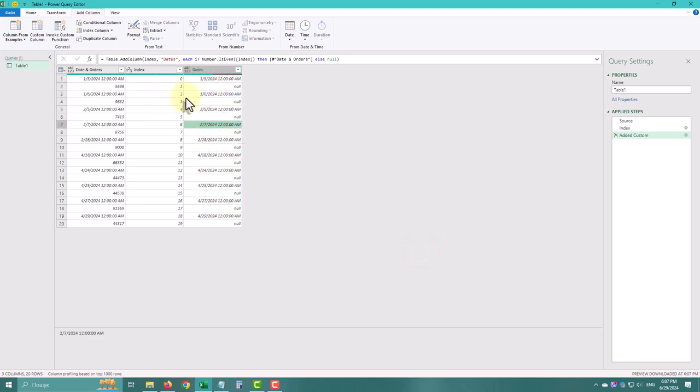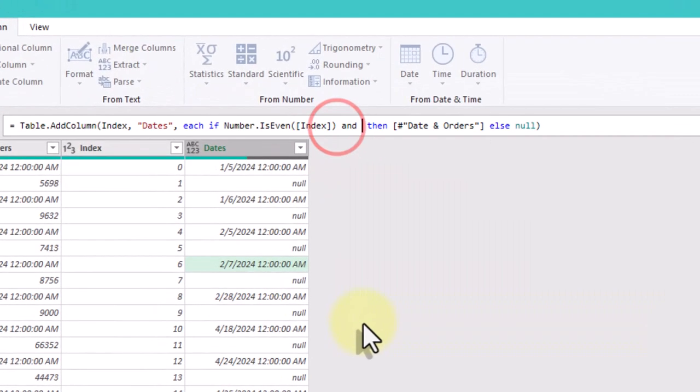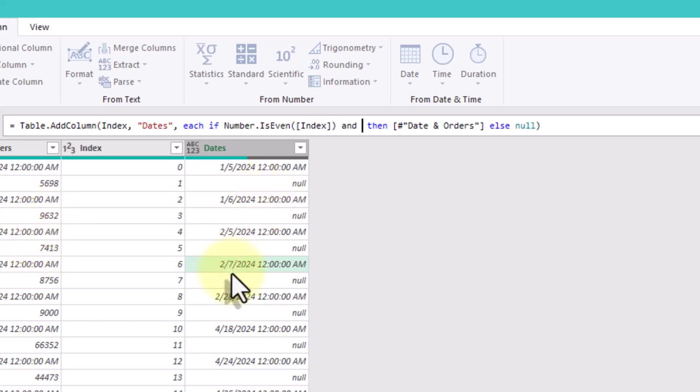Now we need to add the condition to compare the current and previous orders. Add it to your formula again and modify it as follows.